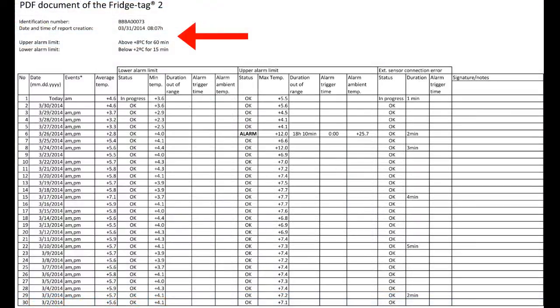We'll now zoom in. At the very top, we have the serial number of the device, the date and time the report is downloaded, as well as the alarm settings for the data logger.